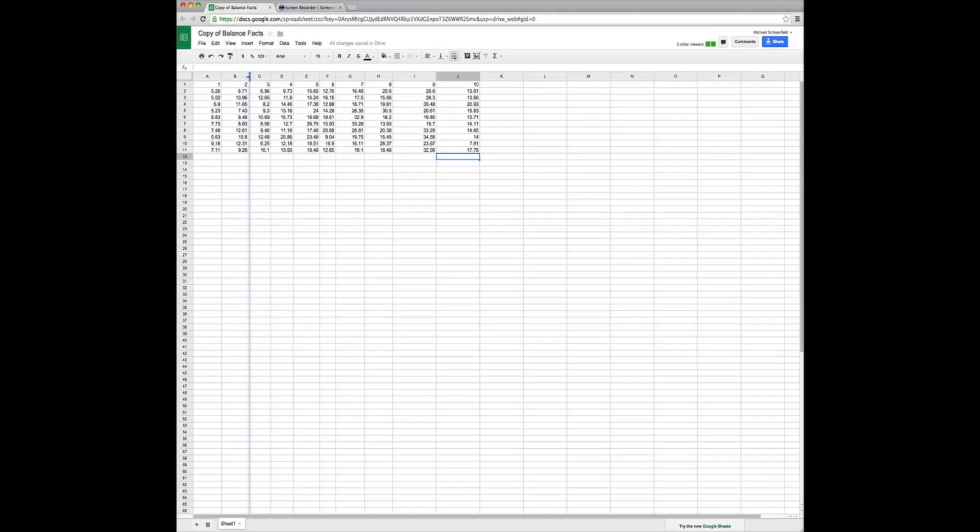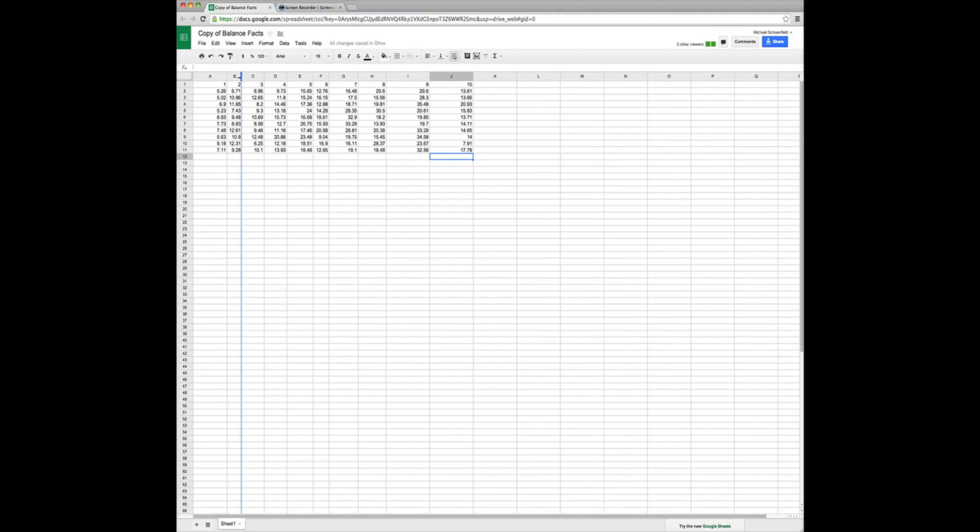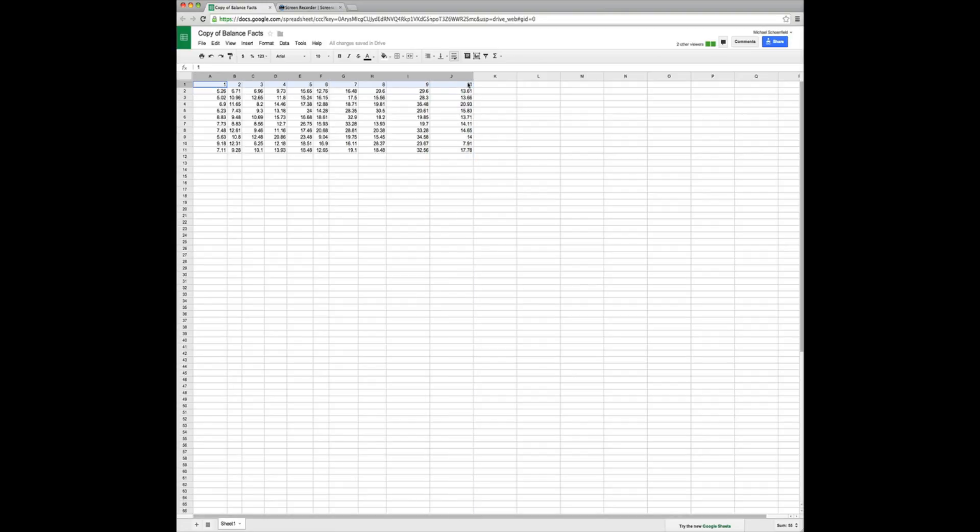What we need to do is understand what this data is that we're looking at. When we look at the data, what we understand is that we have 10 columns and 10 rows, 10 corresponding rows per column. And the particular data we are looking at is actually times that represent how long I did a specific exercise at the gym over the course of 10 practice sessions.